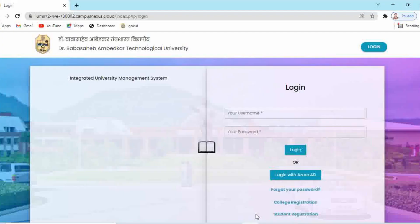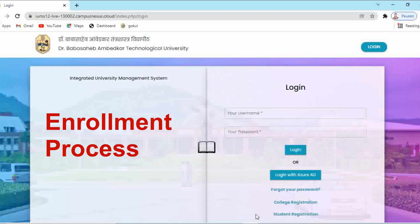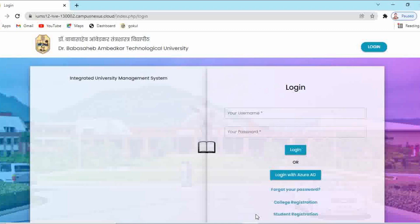Hello everyone. In the last video we have seen how to do the re-enrolment process on the IMS portal. In today's video I am going to show you how we can do the enrollment process for first year admitted students of academic year 2021-22. Without wasting time, let's see the process of enrollment for first year B.Pharmacy students.